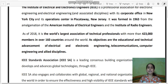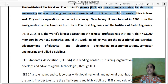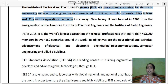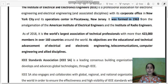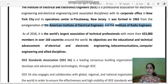IEEE is a professional association for electronics engineering and electrical engineering, with its corporate office in New York City and its operations center in Piscataway, New Jersey. It was formed in 1963 from the amalgamation of the American Institute of Electrical Engineers and the Institute of Radio Engineers.